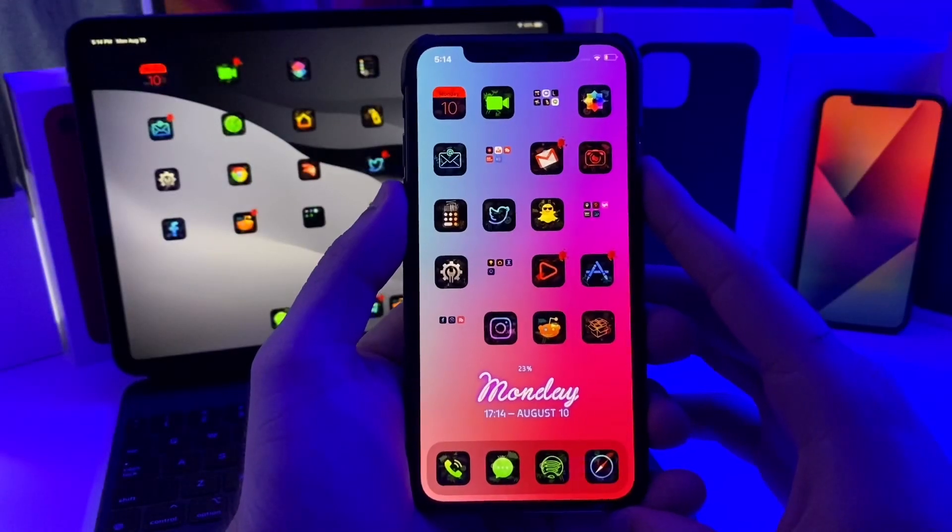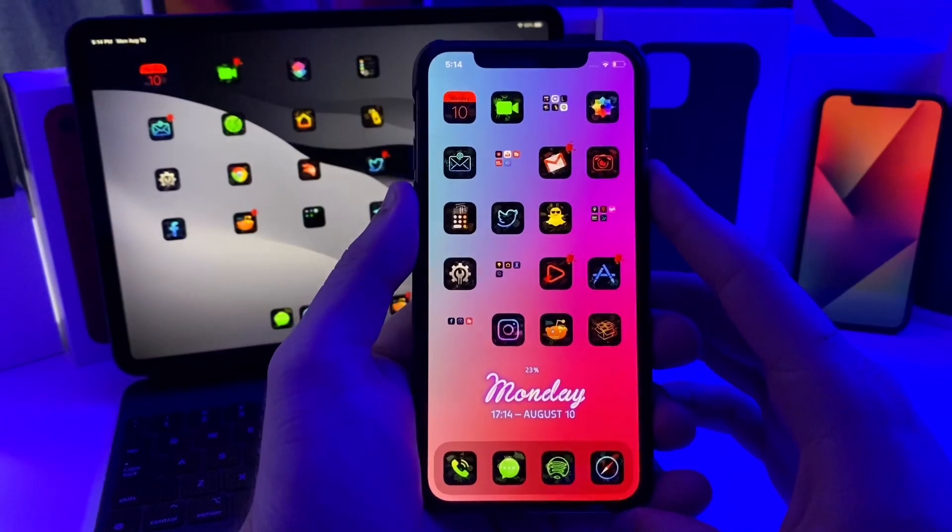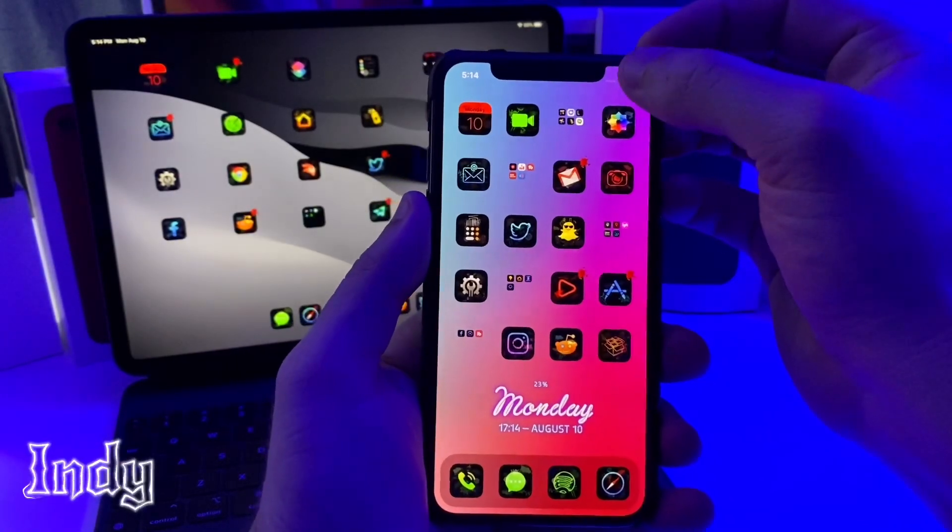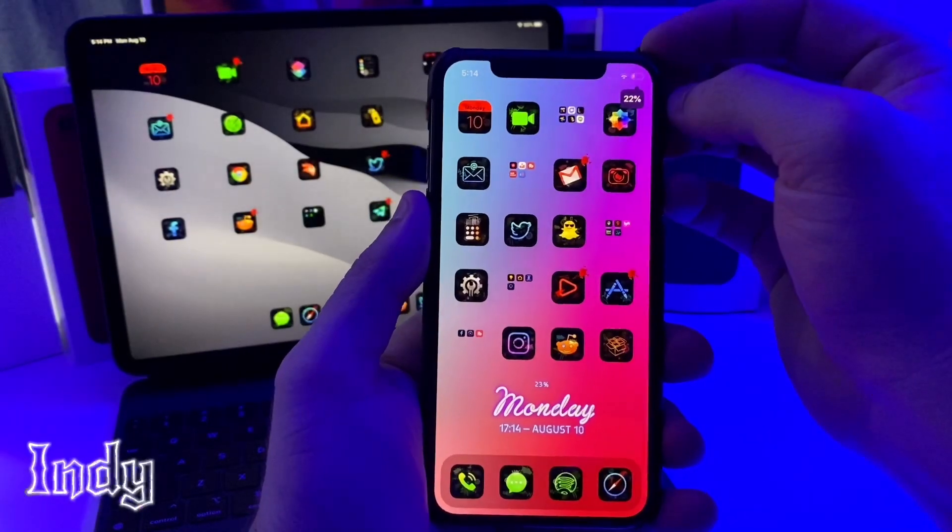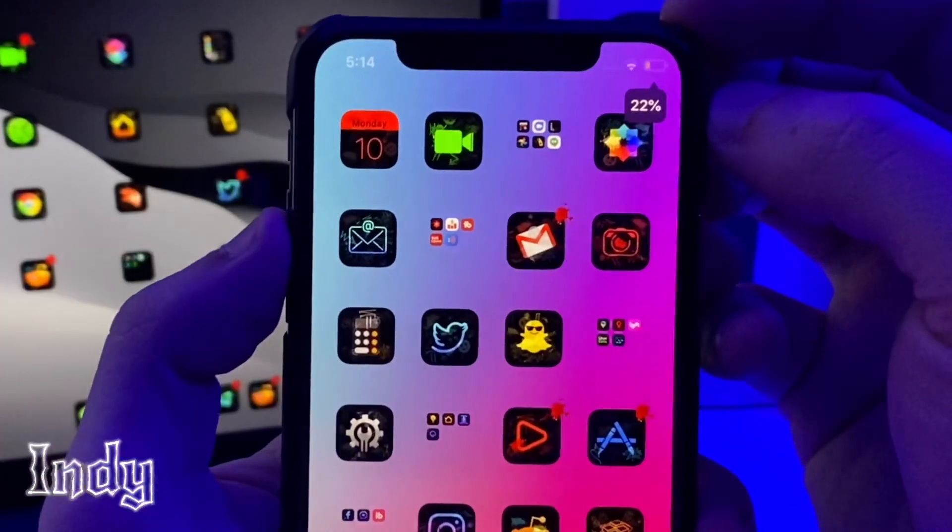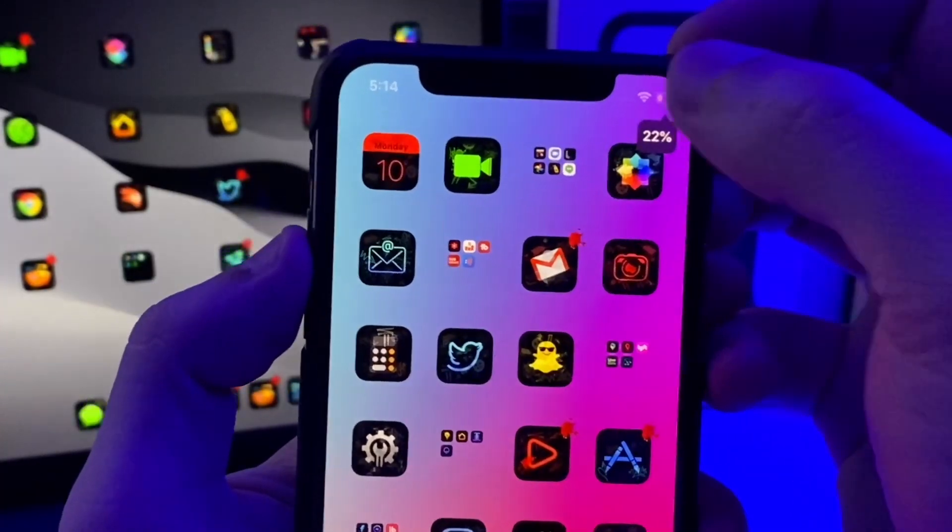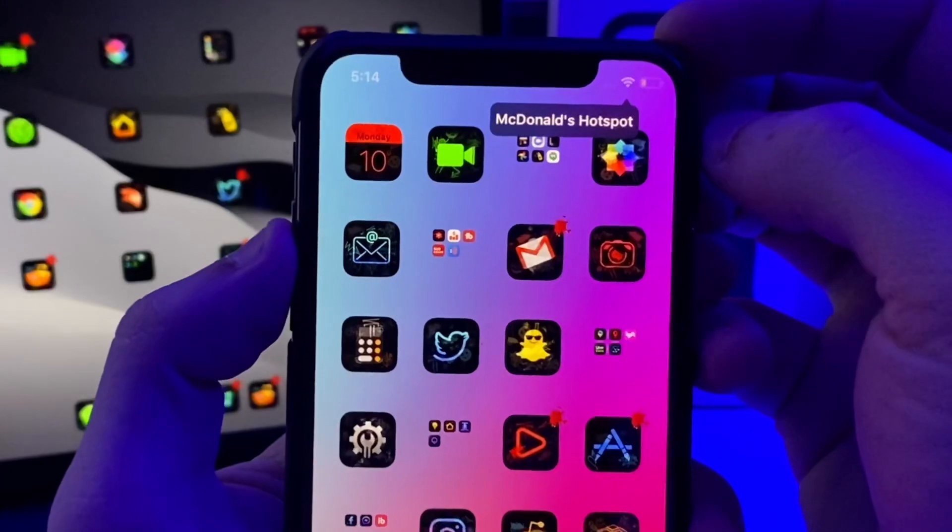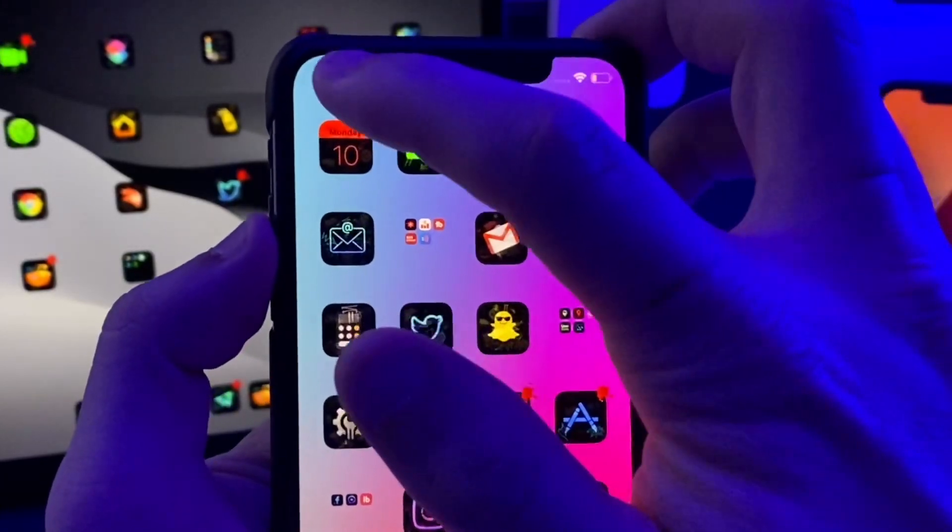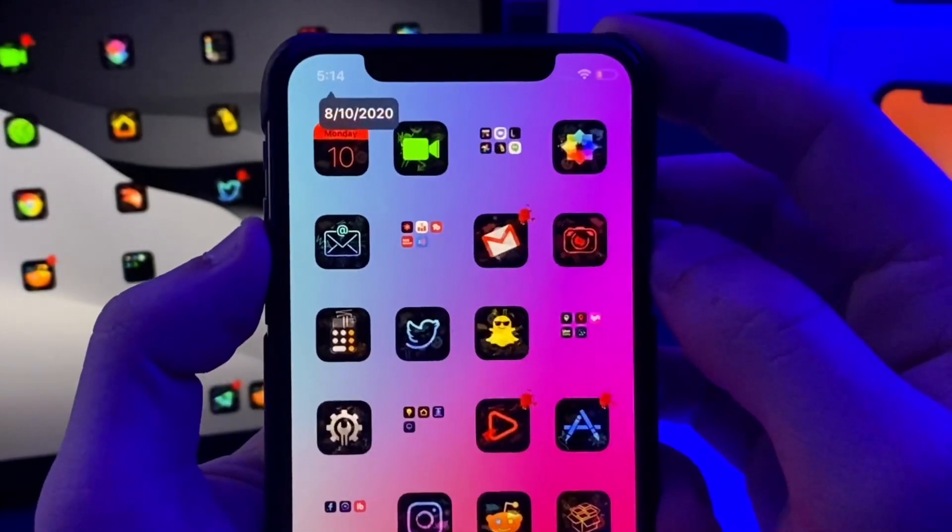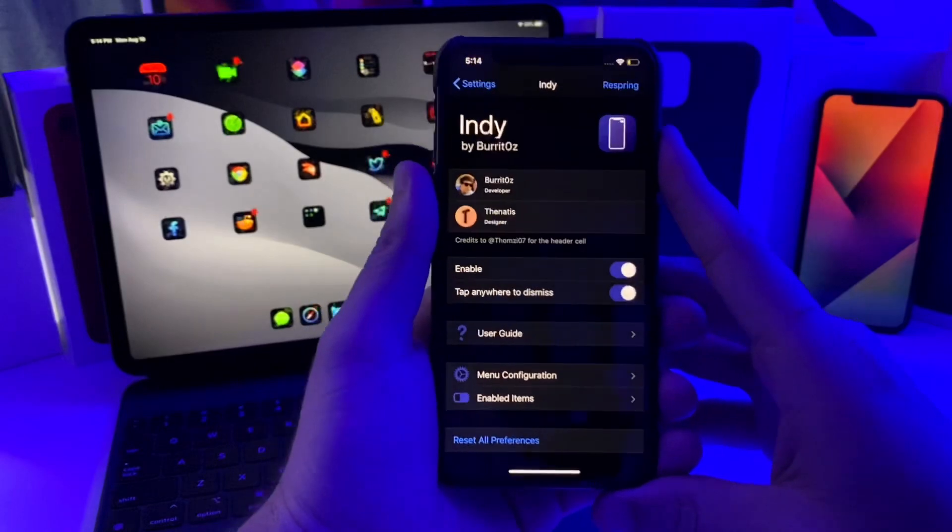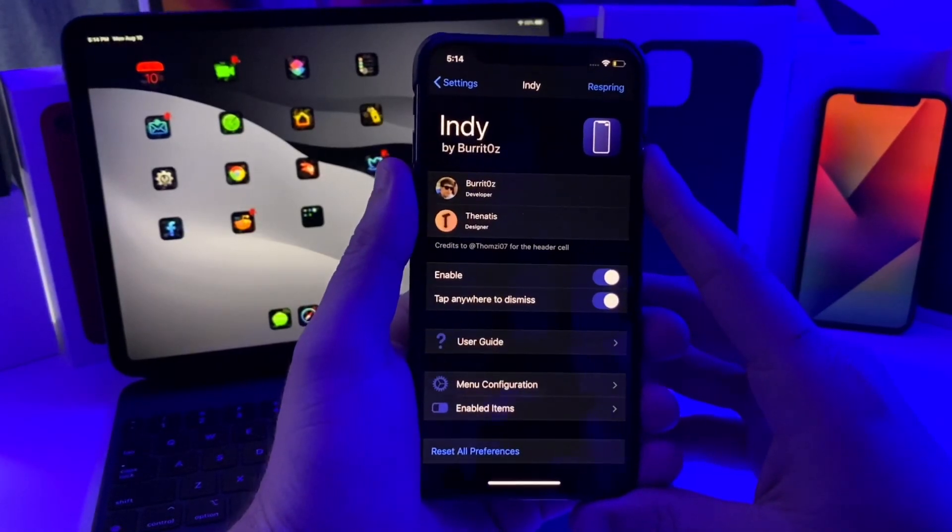This next tweak that I have for you guys is just a cool little status bar tweak. Basically, if you go ahead and tap on any of the icons in your status bar, it will show you the battery percentage for example, or what Wi-Fi network you are connected to. If we go over here, it'll show you the date.